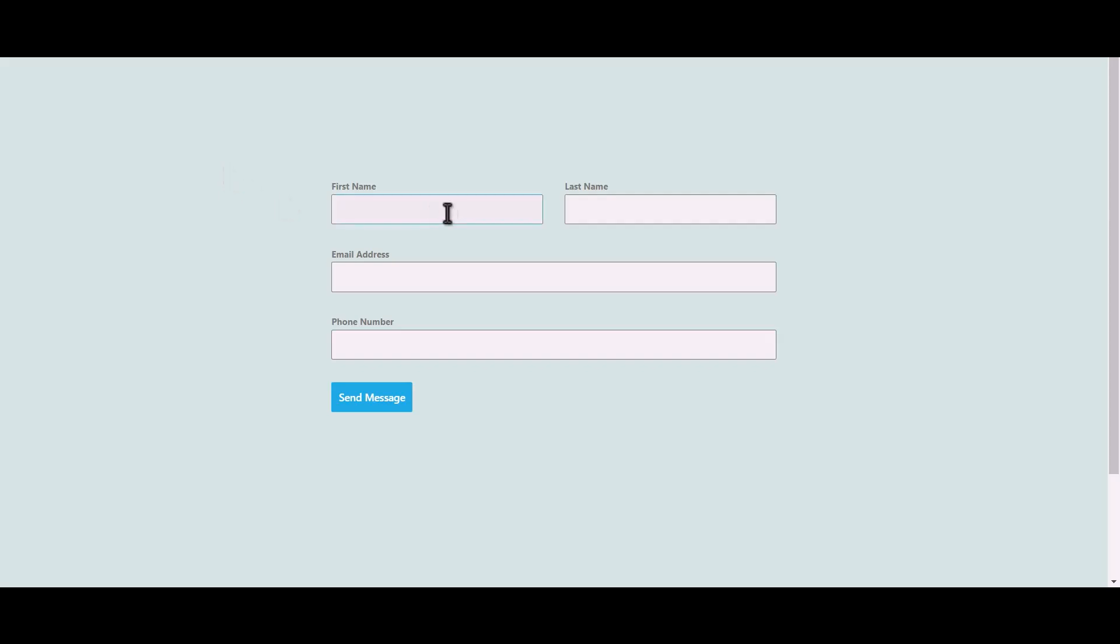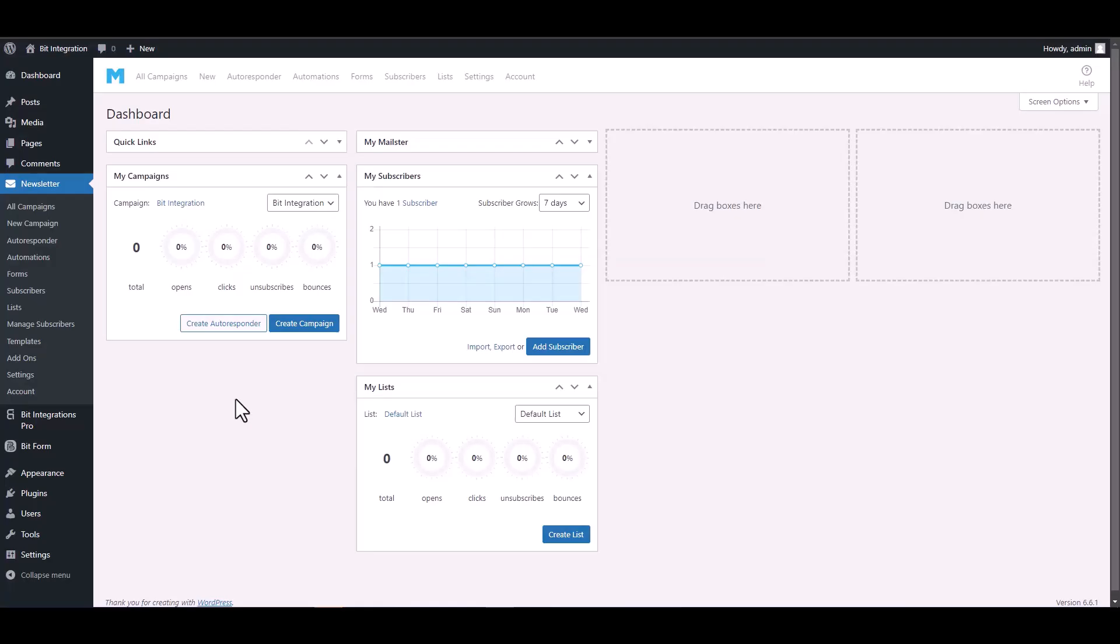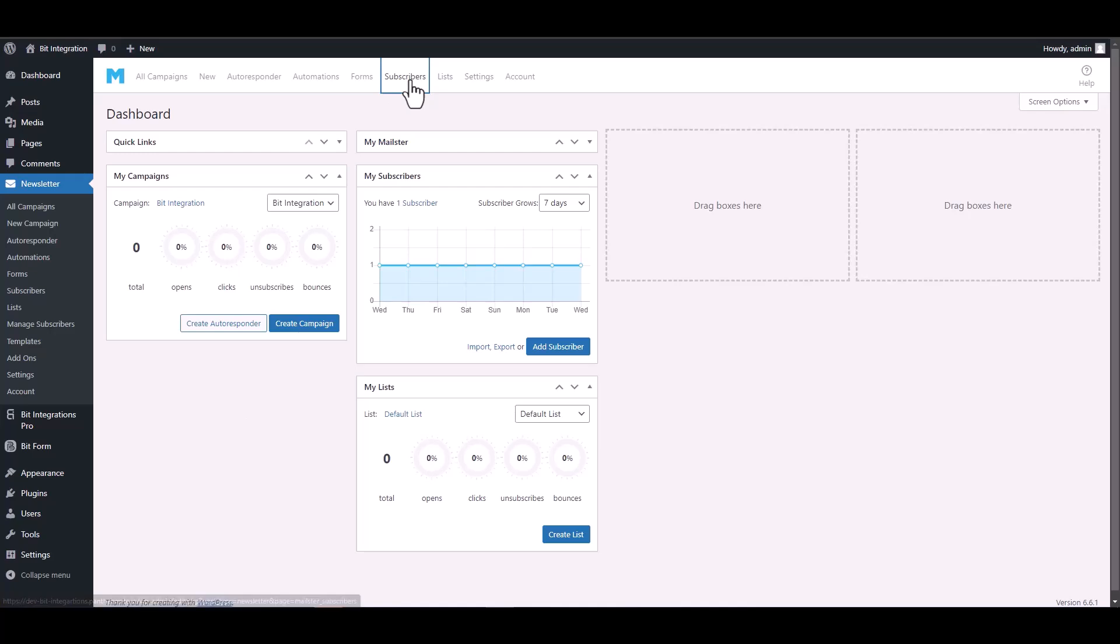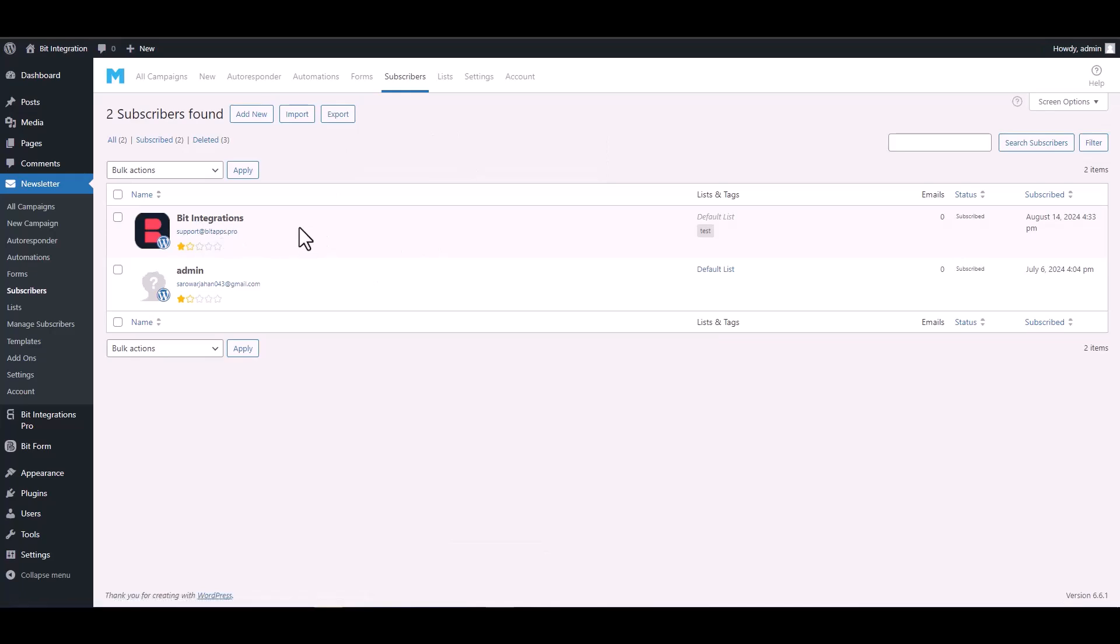Let's submit a form. Click on send message, then go to the Maelster dashboard and click on the subscribers. Here you can see that the data has been received successfully in the Maelster subscribers.